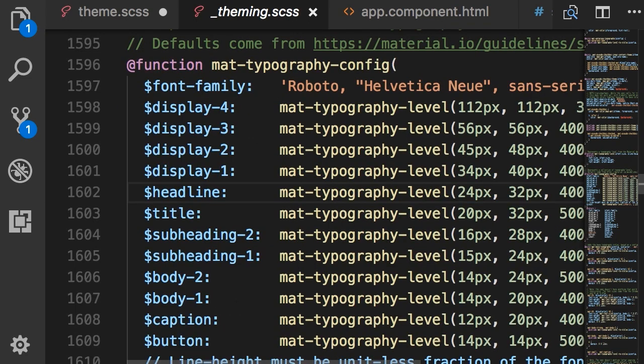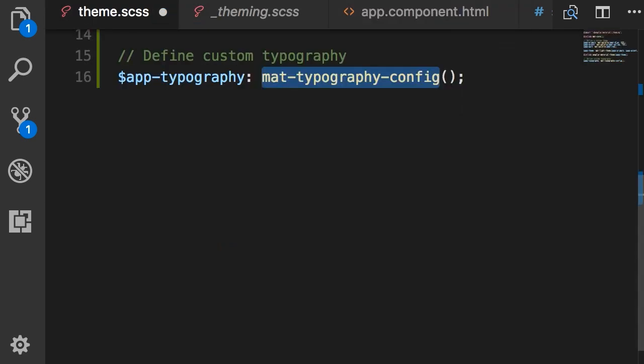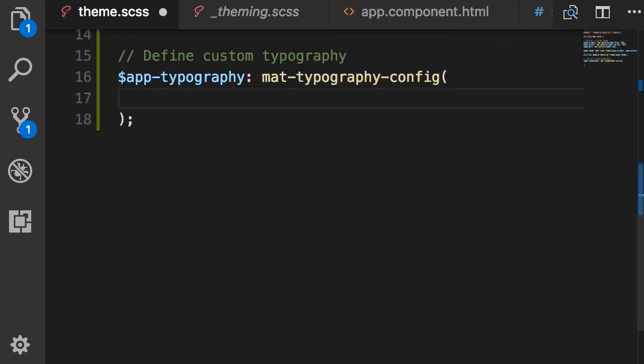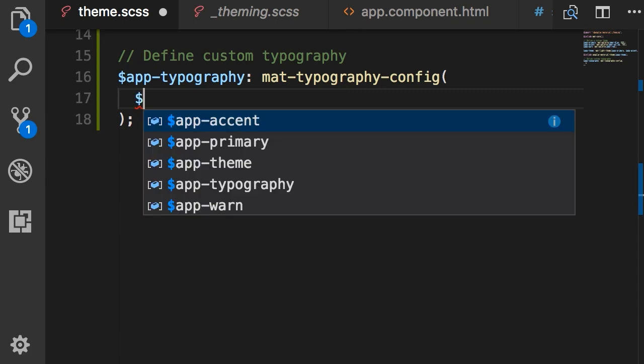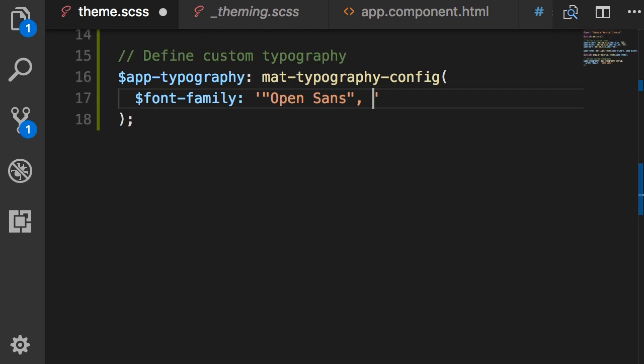So back to our custom theme here I'm going to pass a few arguments. The first one is this font font-family and I'm going to set this to Open Sans. And also as a good practice we should have fallback fonts.